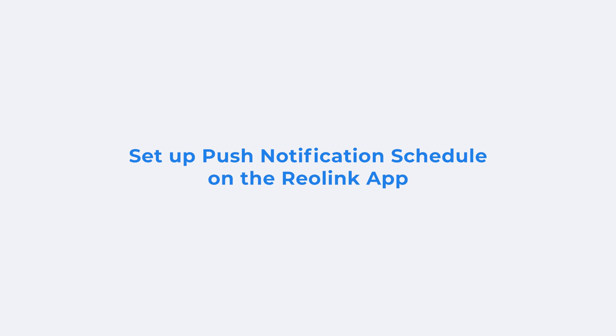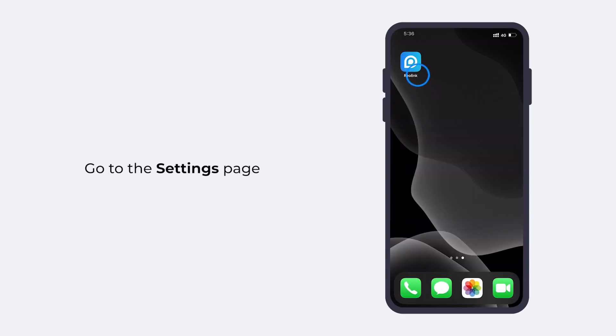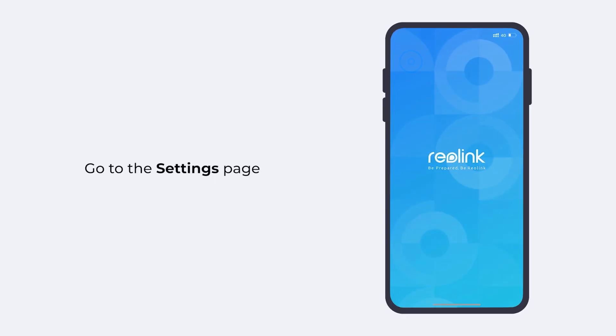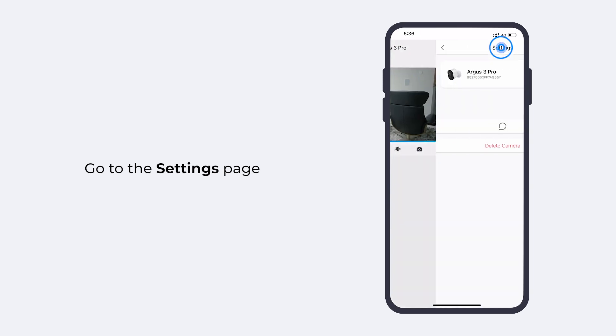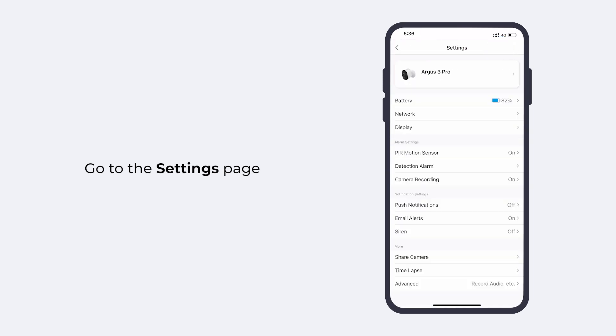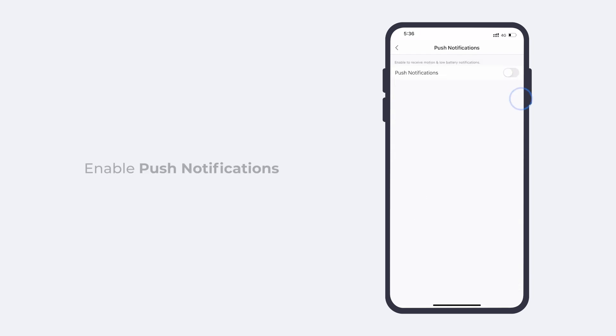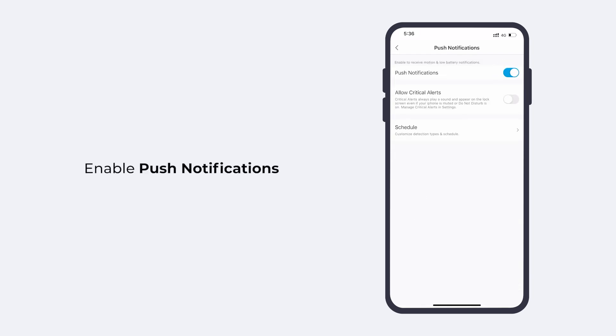To set up the Push Notifications on your Reolink app, first, go to the Settings page of your camera. Under the Notification Settings, you can see the Push Notification option. Enable it, and the Push Schedule option will appear.